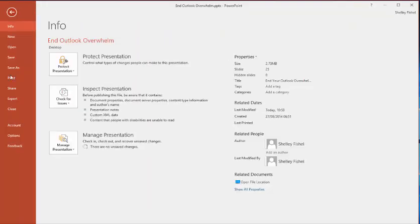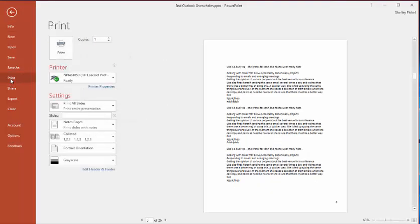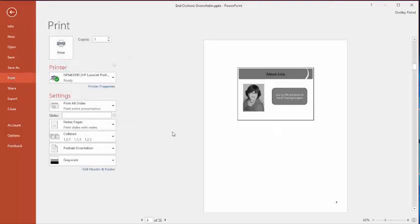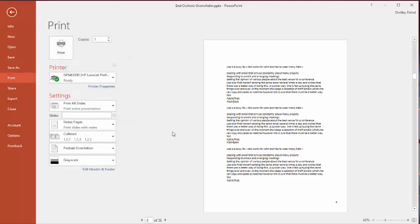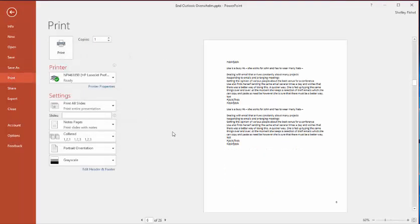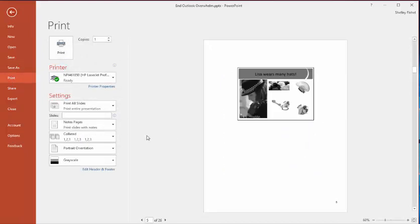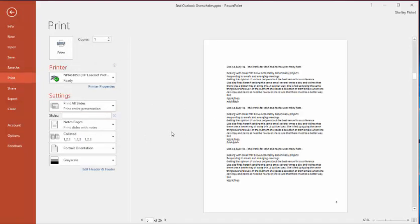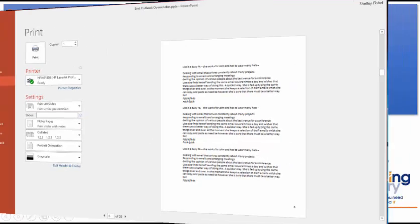And if I come now to file and print, you'll see that my notes have gone to the top of the page. And that's how I can print my notes without an image on the page.